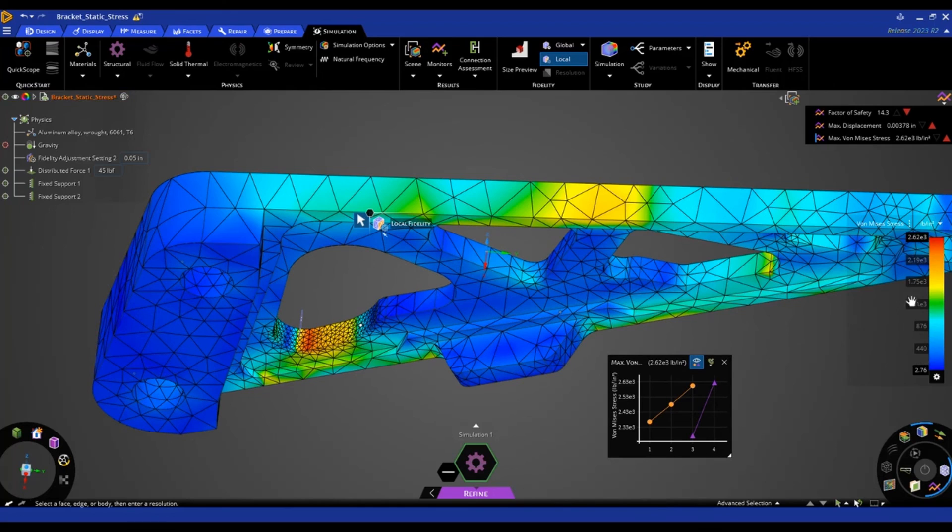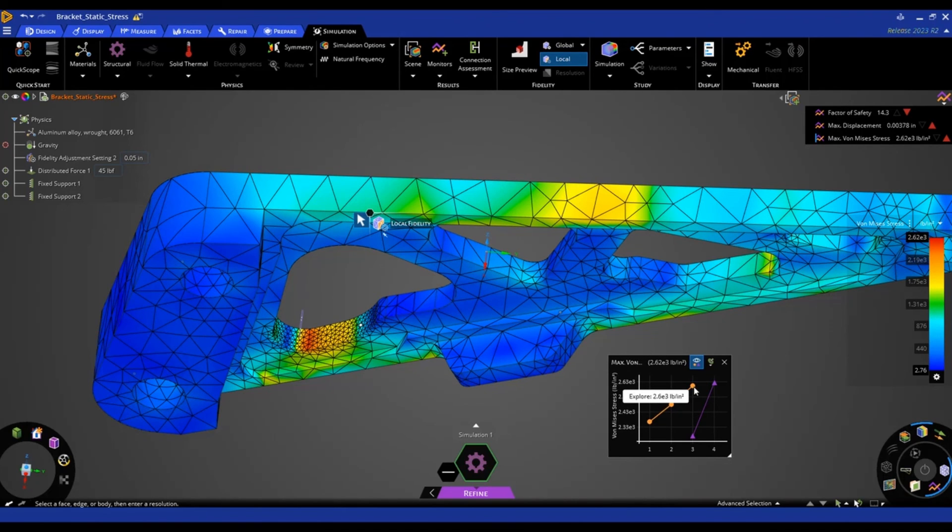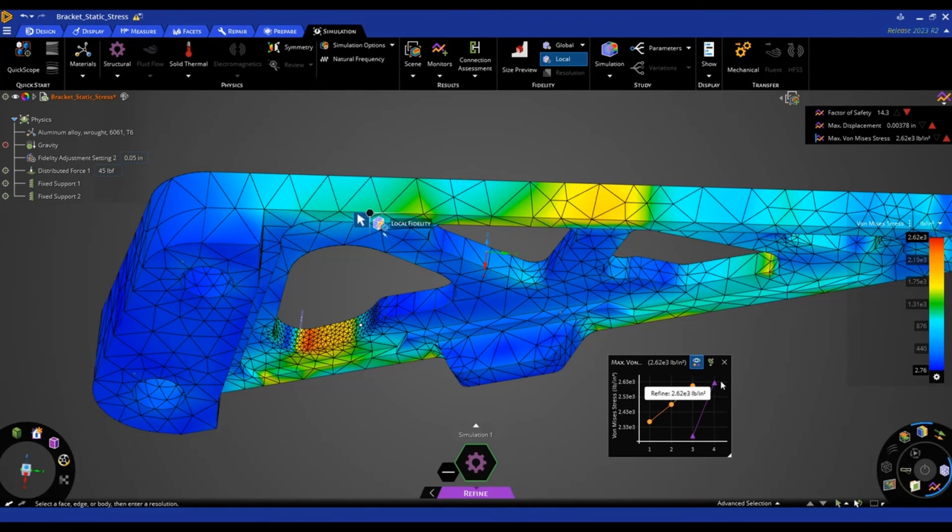So this will give us a much more accurate result. And you can see it lines up almost exactly with our highest fidelity setting in our refine stage. So in the explore stage it was 2600 PSI. And in the refine stage it's 2600, 200 PSI. So pretty good agreement between the explore stage and the refine stage.